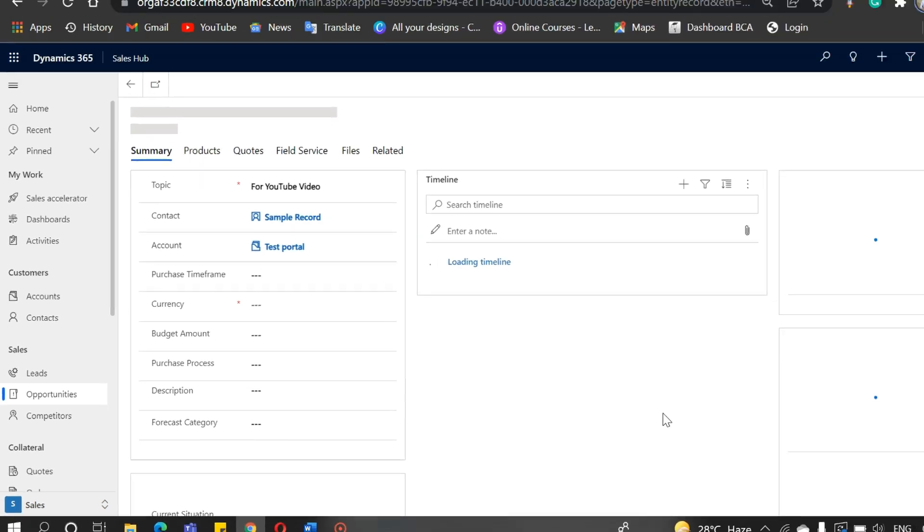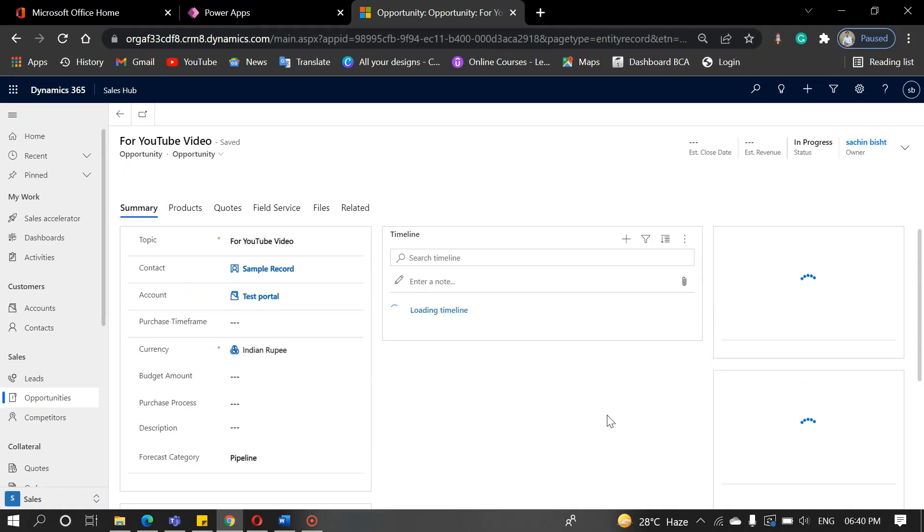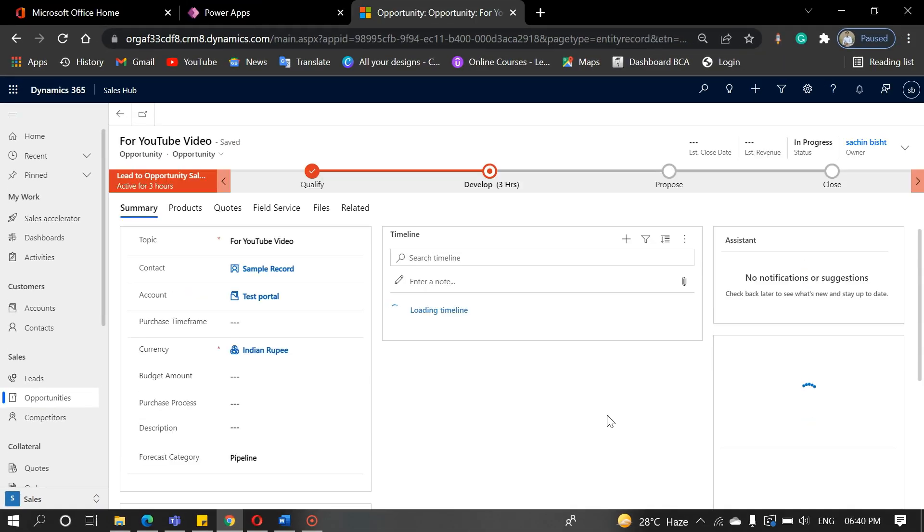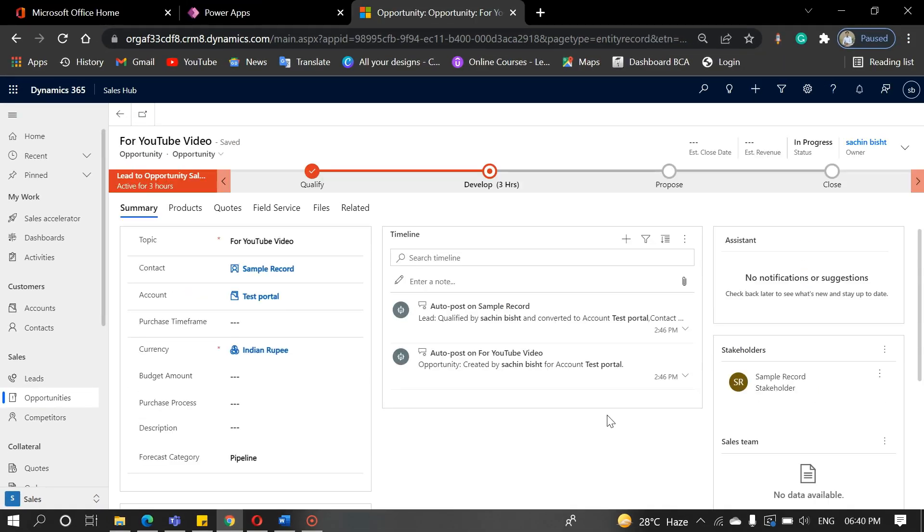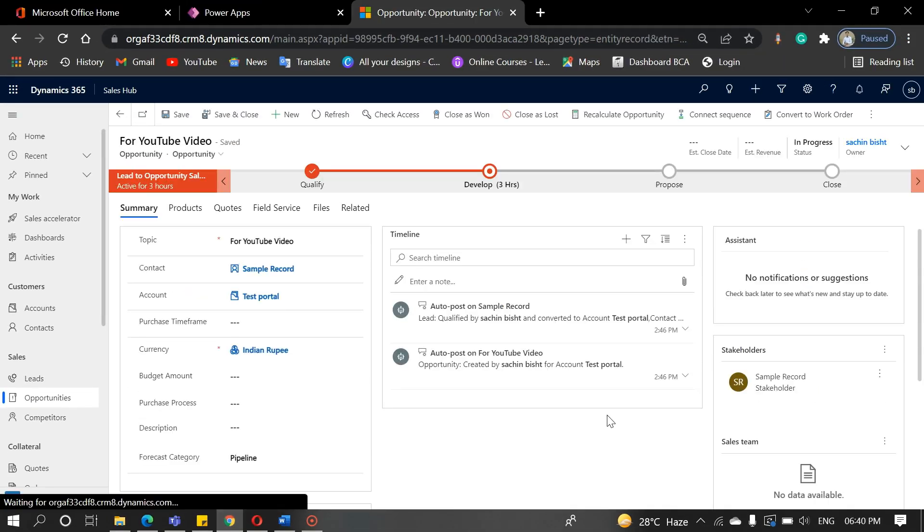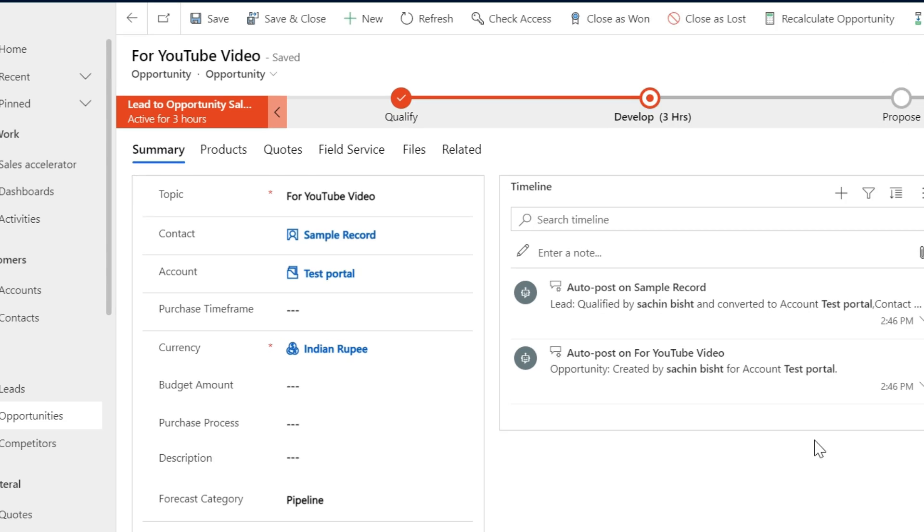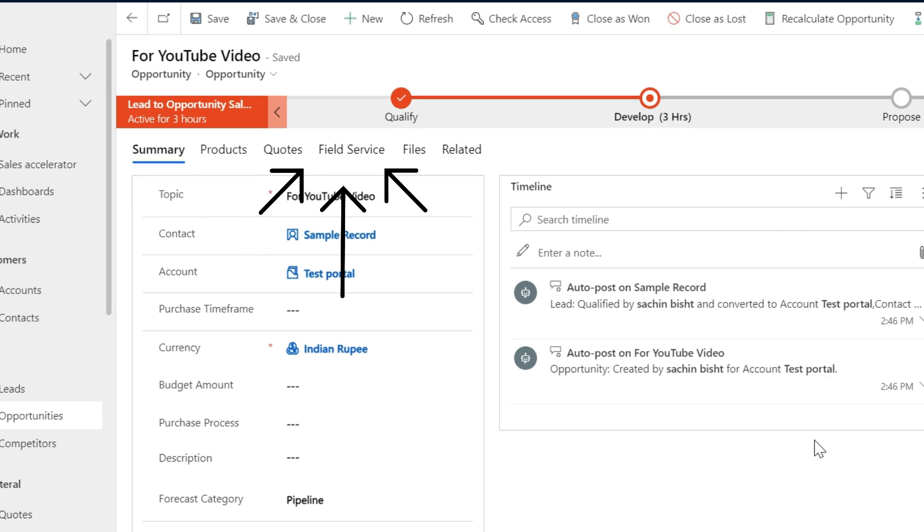As you can see here, the opportunity that we created in our last video. Here, as you can see, there are some tabs like product, quote, field service, and files.